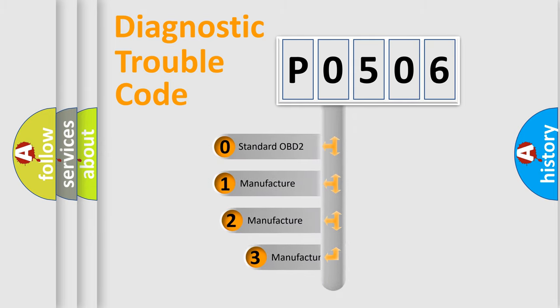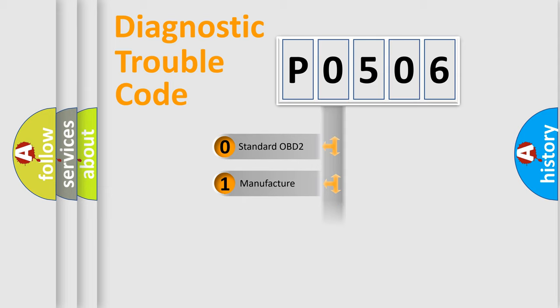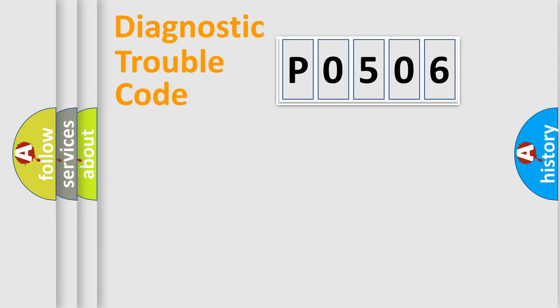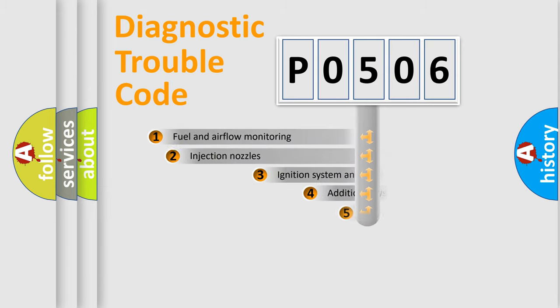If the second character is expressed as zero, it is a standardized error. In the case of numbers 1, 2, or 3, it is a more prestigious expression of the car-specific error.